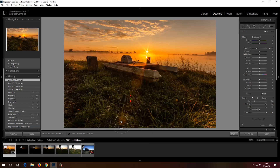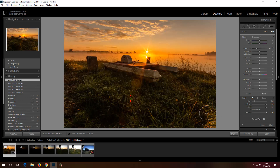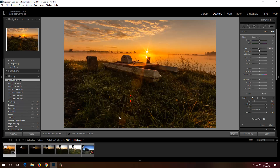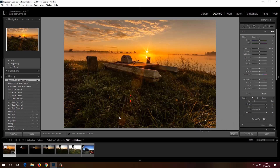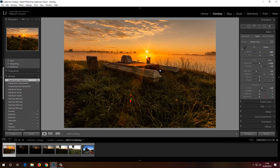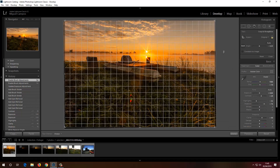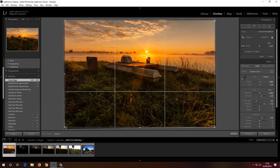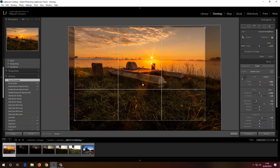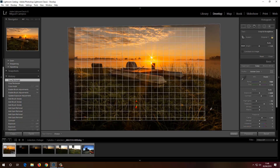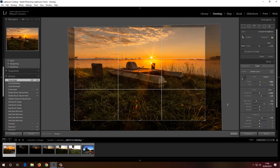I'll brush this area to reduce the highlights slightly, then hit Done. I'll also straighten the image — nice and straight. Let me make the crop a bit more interesting, something like this. Done. We can also add a vignette.